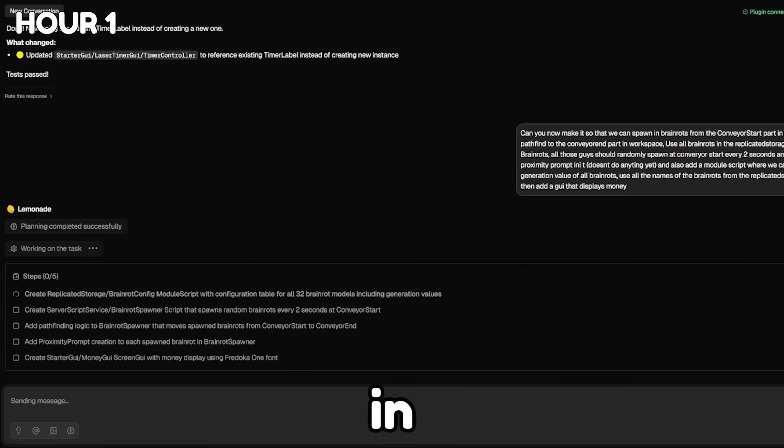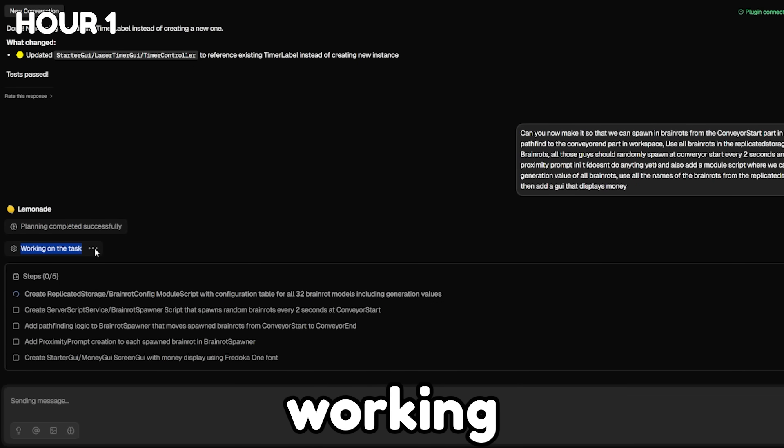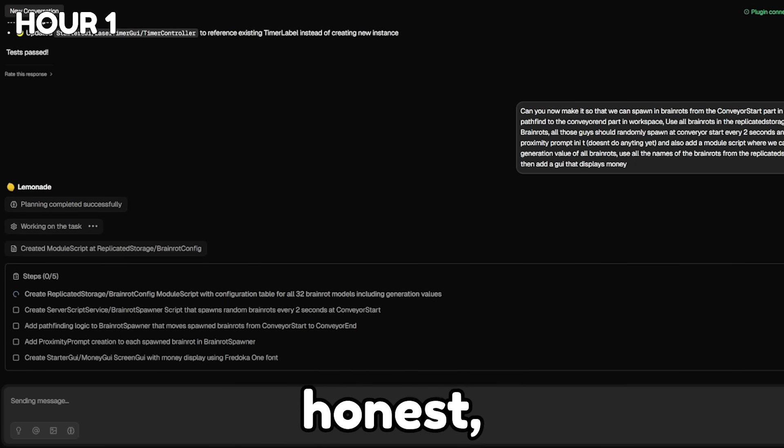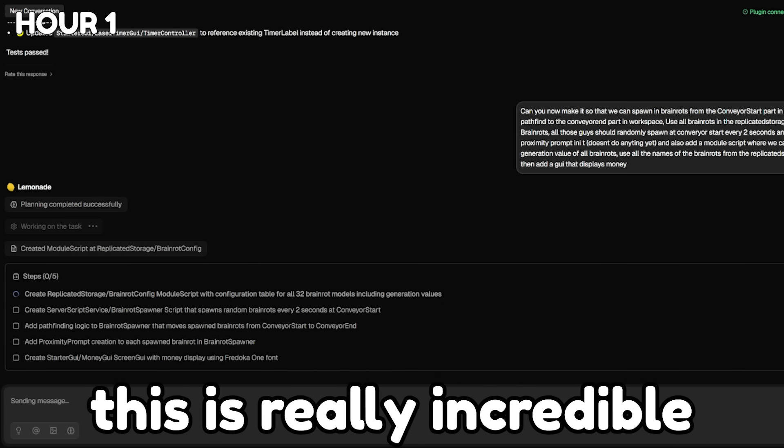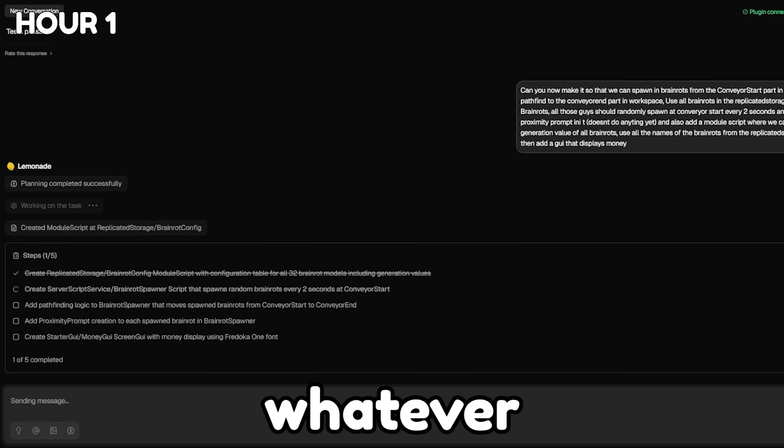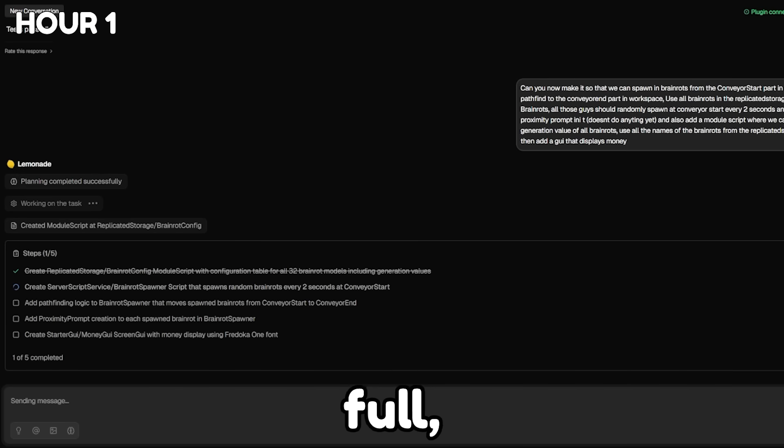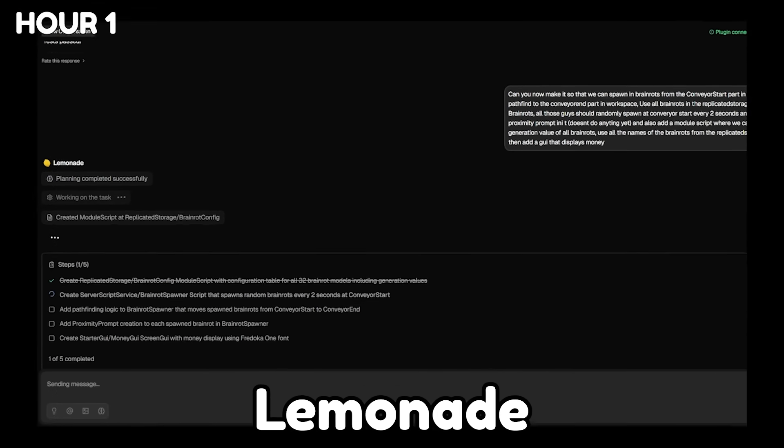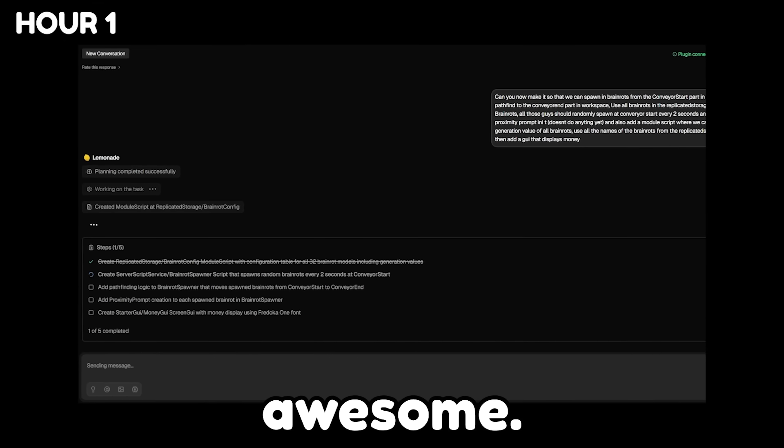If you look over in Lemonade, as you can see, it's actually working on the task right now. And dude, to be honest, this is really incredible how we're just able to type whatever we want and get full entire systems back. Lemonade is awesome.